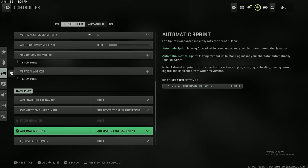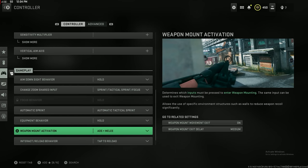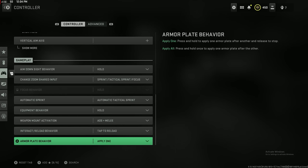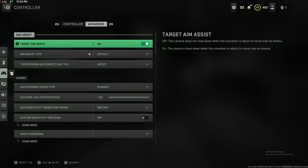Automatic tactical sprint, this is another huge important setting you need to make sure you have this on. If you do not have this setting on, you look like a bot walking around the map. Please make sure you turn that on. I promise you will instantly get 10 times better.